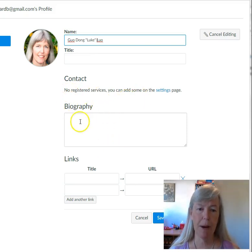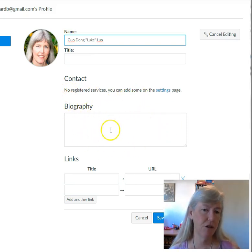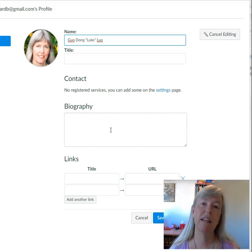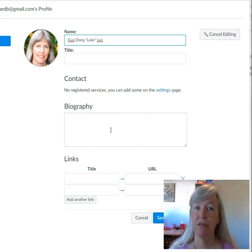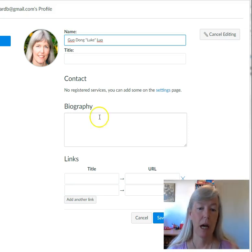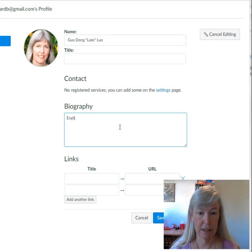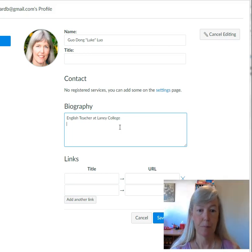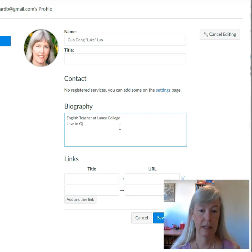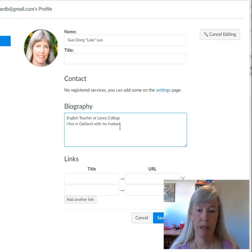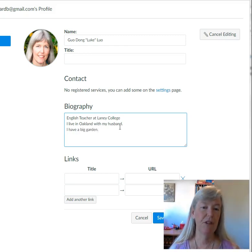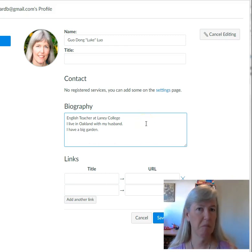Then the contact information and the biography — you don't need to fill that out, but you can put something there if you want. It's also in the welcome forum if people want to know more. For example: English teacher at Laney College, I live in Oakland with my husband, I have a big garden. So if you want to put something there, you can — you don't need to.